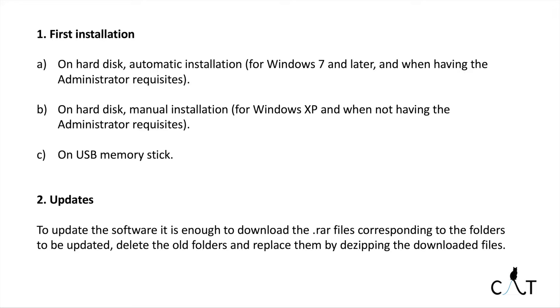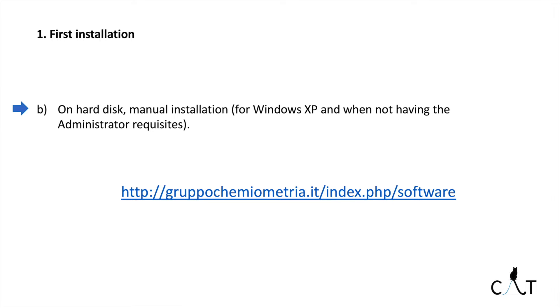For the updates, it's enough to download the files corresponding to the folders to be updated, delete the old ones, and replace them by de-zipping.